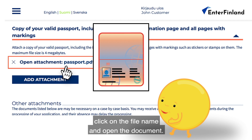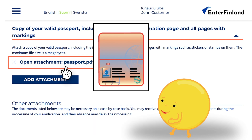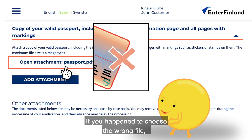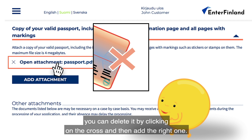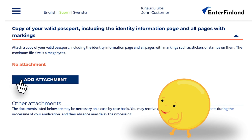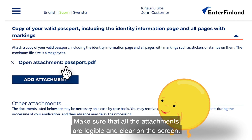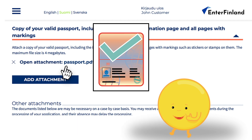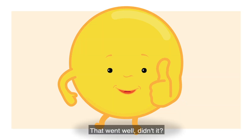If you happen to choose the wrong file, you can delete it by clicking on the cross and then add the right one. Make sure that all the attachments are legible and clear on the screen. That went well, didn't it?